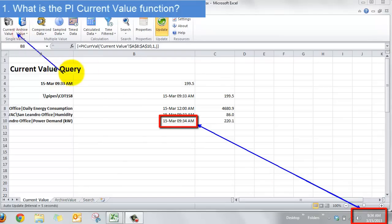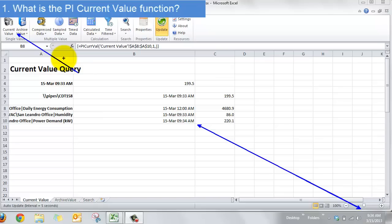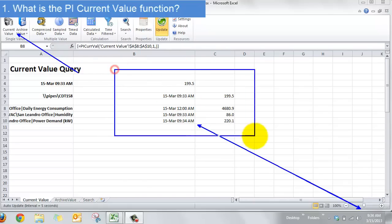So we got this current value query and that shows me what's going on with one piece of data in my PI system right now. And you can see on my sheet I have a couple options like that. One of them references a PI tag and a couple other reference PI AF attributes.